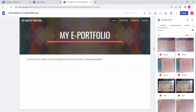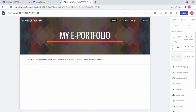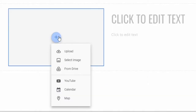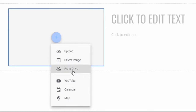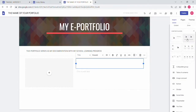You can also add a Google Drive file to your e-portfolio. Scrolling down in the Insert panel, there are content blocks — these are design layouts. In content block number one, you can upload an image from Google, select an image, or add a file from your Google Drive, YouTube channel, calendar, or map.